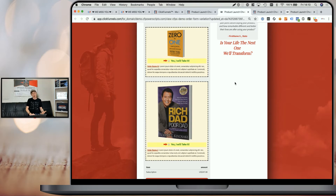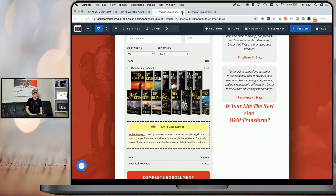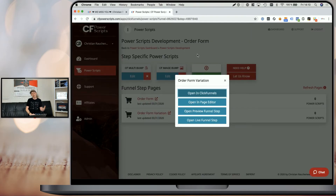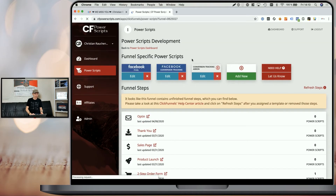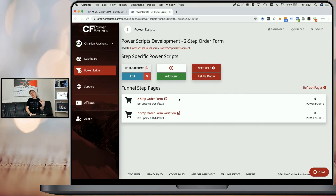We are going to move on to show you the small difference with two-step order forms. I'm going to close all the tabs currently open since we don't need them anymore. Within our CF Power Scripts account, I'm going to go back to the funnel level and pick our two-step order form.